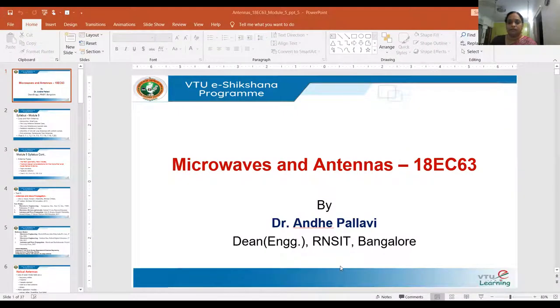Welcome back. I'm Dr. Pallavi. Today we'll be continuing the session on microwaves and antennas. This is our microwaves and antennas course — the syllabus is 18-EC-63, prescribed syllabus.